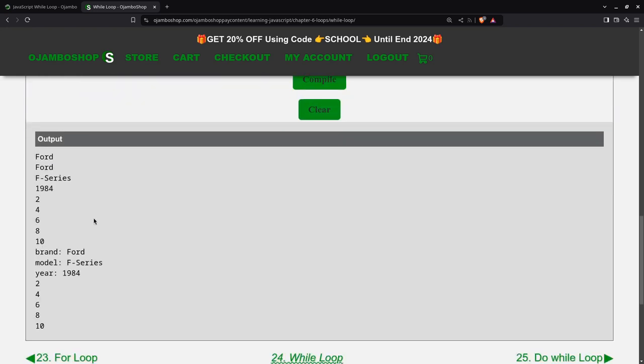Hopefully I didn't make any mistake. You can see Ford F-Series 1984, 2 4 6 8 10, so you see I had to print this multiple times. However, by using a loop, you have more options.